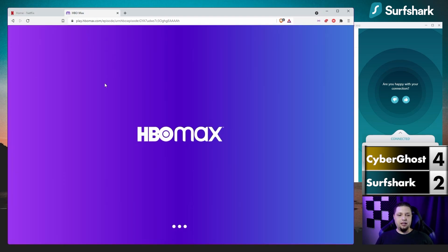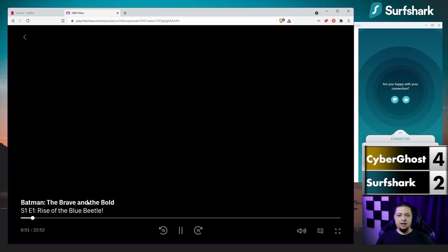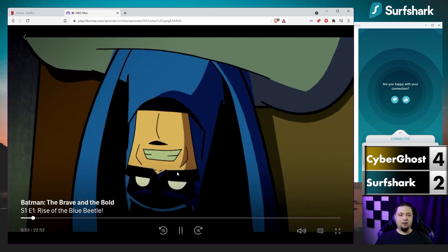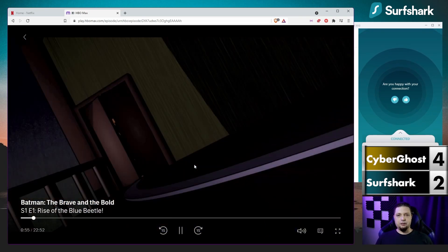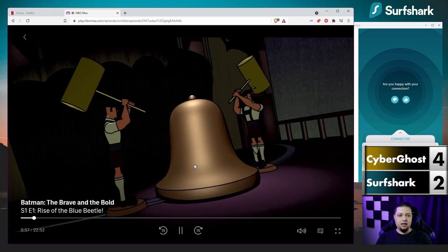I am now connected to Surfshark again on the United States New York server, and there we go — it's playing just fine. The video quality looks fine all the way from Mexico to New York, so that's not bad. But what you saw earlier are a couple of examples of things that can go wrong. While we're here, let's go ahead and load up HBO Max. It took a minute to load, but here we are on HBO Max with Batman the Brave and the Bold — one of my favorite cartoons of all time. The quality is pretty good, and once the video actually starts up, there are few problems.